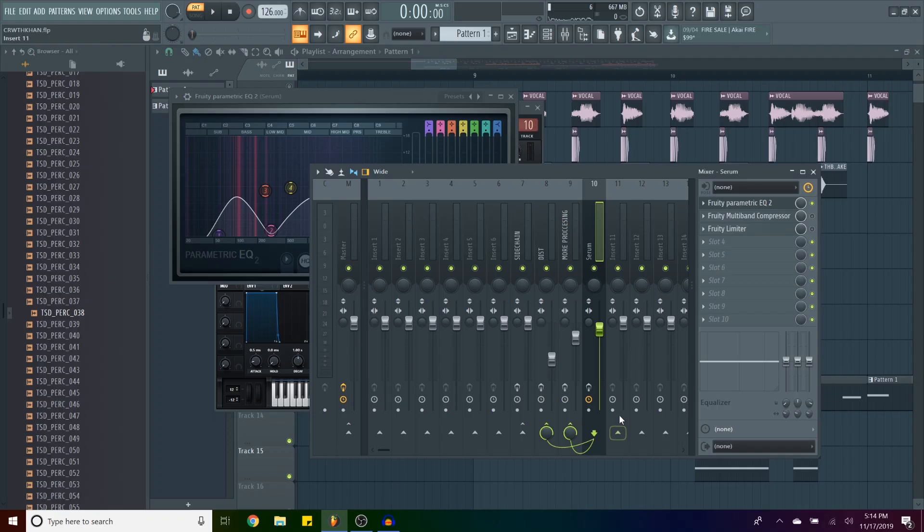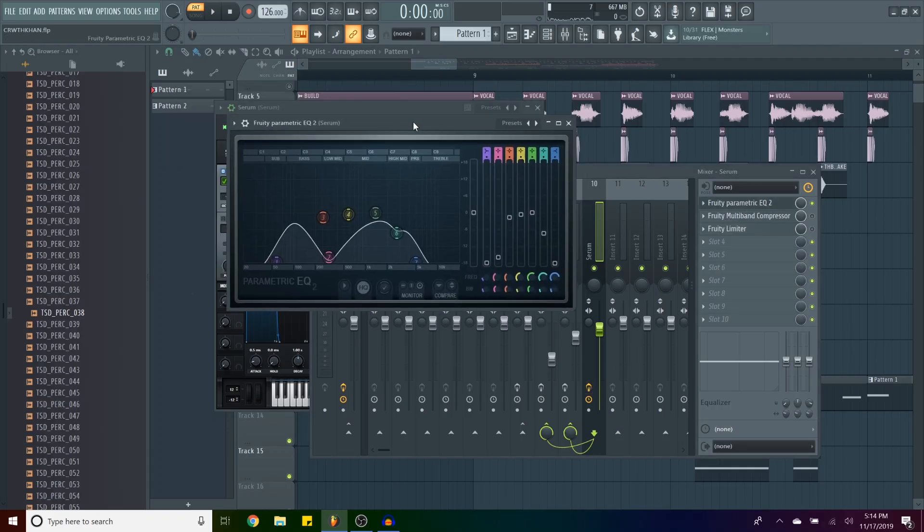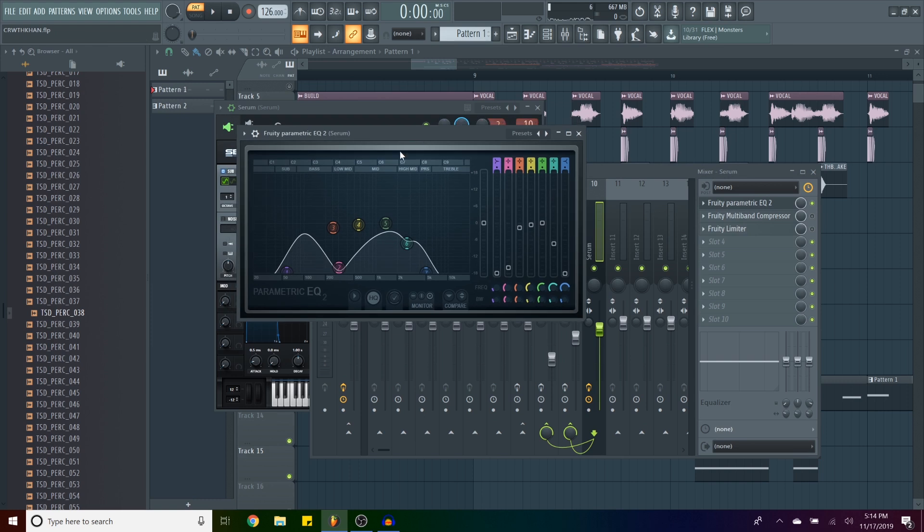And I don't know if I've ruined it with all the processing that I did, but fuck it. I'm going to show you what I did. So the first thing I added was the parametric EQ and it takes off a lot of frequencies, as you can see.